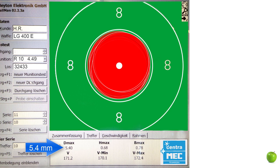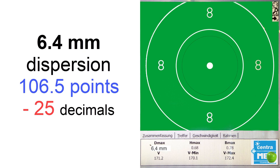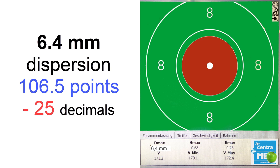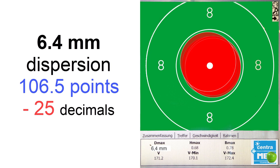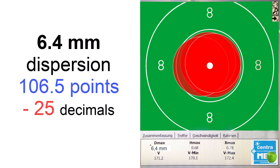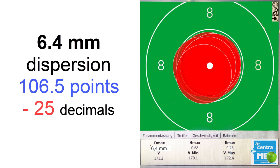If the ammunition has a bigger dispersion, like in our next example, 6.4 millimeters, 6.5 millimeters, you have just 1 millimeter more, but this means you lose about 25 decimals every 10 shots in competition. So 25 decimals is what you lose.